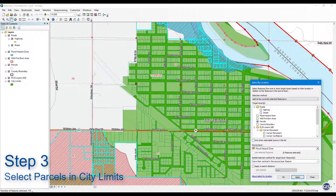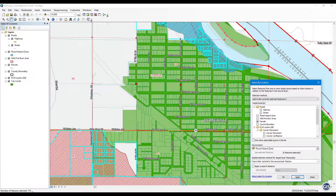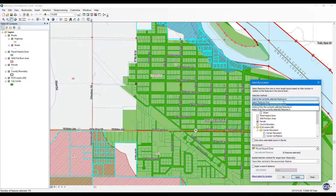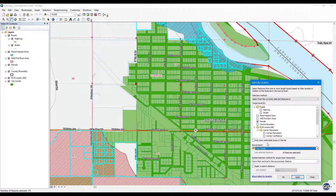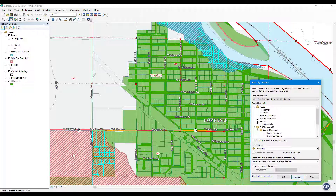Step 3: Select parcels in the city limits. This selection is last because it overlaps both fire and flood zones. For selection method, choose 'Select from the currently selected features.' Set the target layer to Parcels and select City Limits for the source layer. Set the spatial selection method to 'have their centroid in the source layer feature.' Press Apply. 99 parcels intersecting the city limits should be selected. You should now have city parcels selected that are in the fire and flood areas.